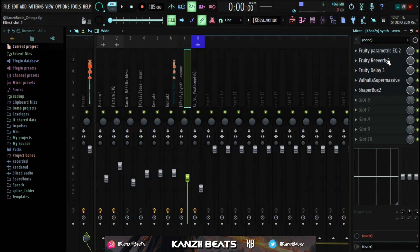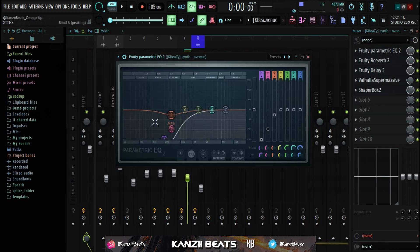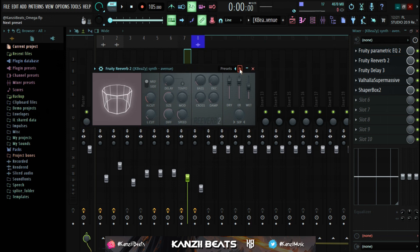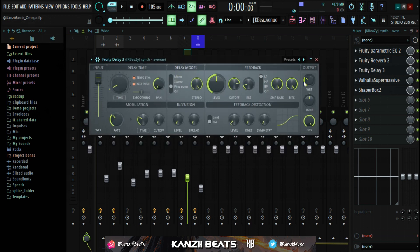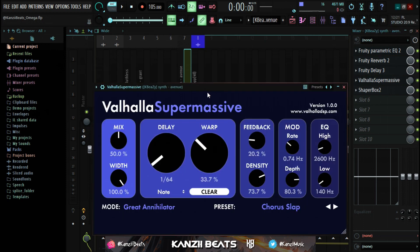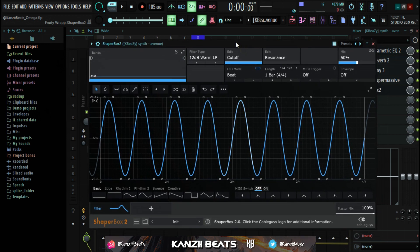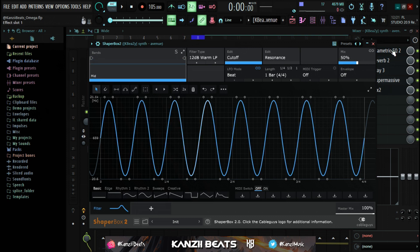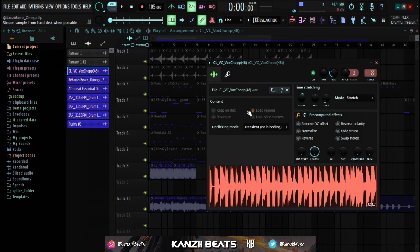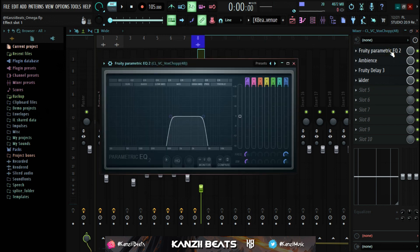The effects for the Avenue synth sound: Fruity Parametric EQ 2 cutting the lows, Fruity Reverb 2 with the Venue preset, Fruity Delay 3 with Ping Pong preset, Valhalla Supermassive with the Cross Slab preset with mix level at 30, and Shaper Box with a filter effect. To make the filter shape in Shaper Box, I selected it and clicked the 2x button four or five times, then brought the mix level down to 50.